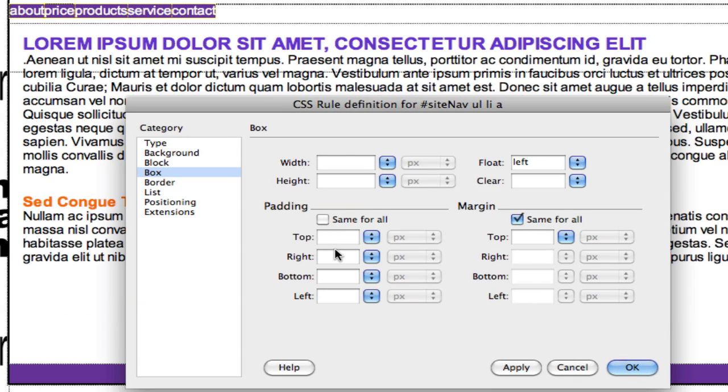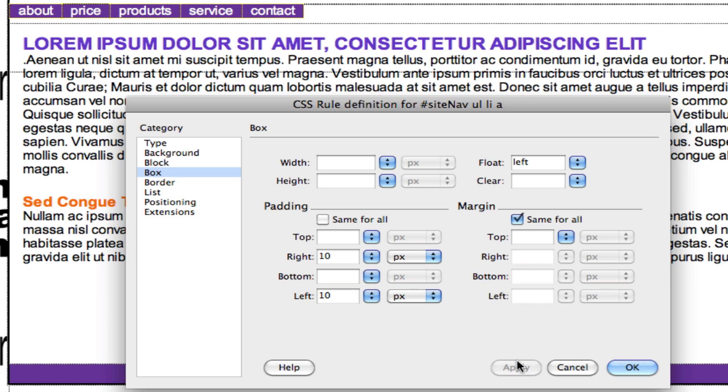Then I'm going to get down here to the padding and put 10 pixels to the right and 10 pixels to the left. Hit the apply option. There's my horizontal nav. Now I'm going to make the height 25 pixels high. Hit the apply option.